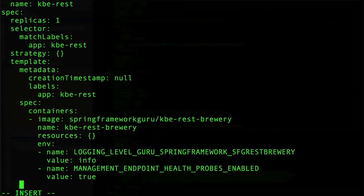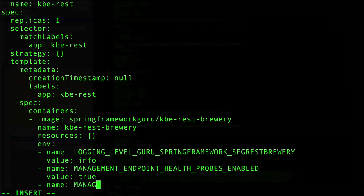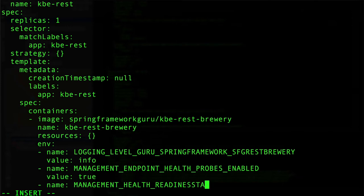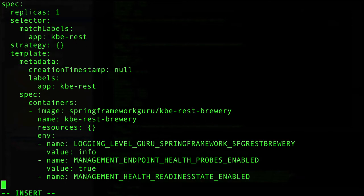We also need to go ahead and add in a second property. This is going to be MANAGEMENT_HEALTH_READINESS_STATE_ENABLED, and again the value would be true.